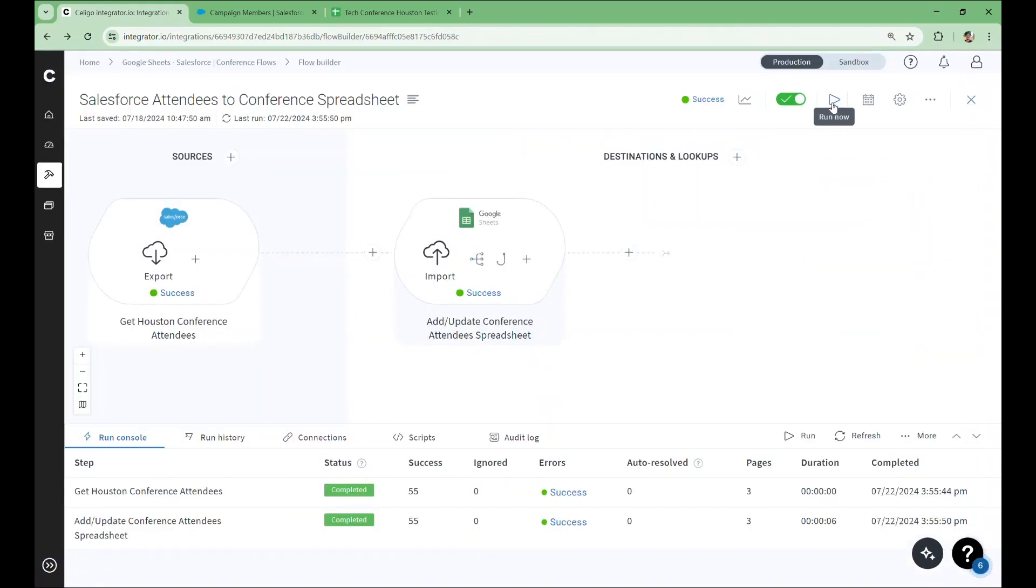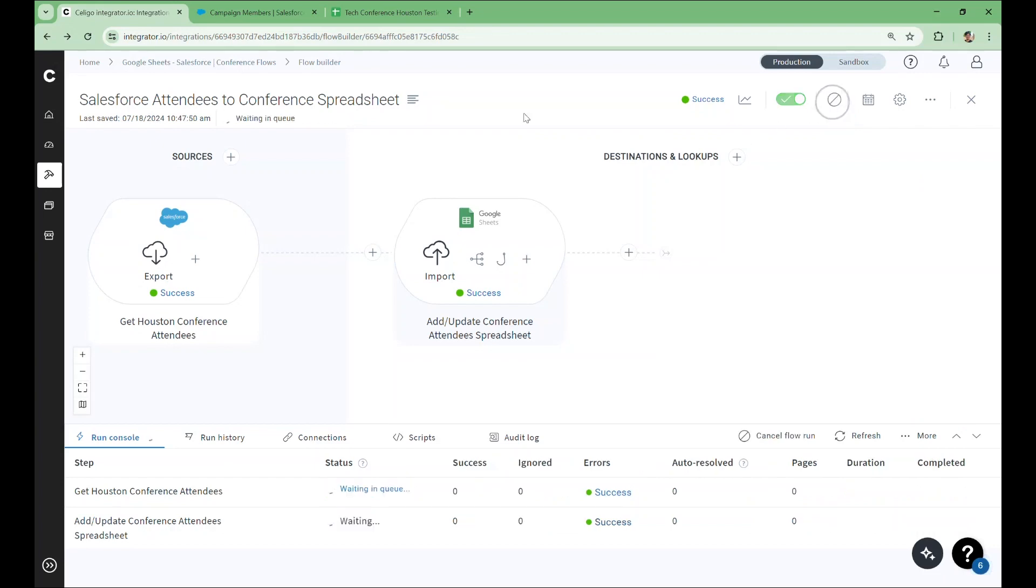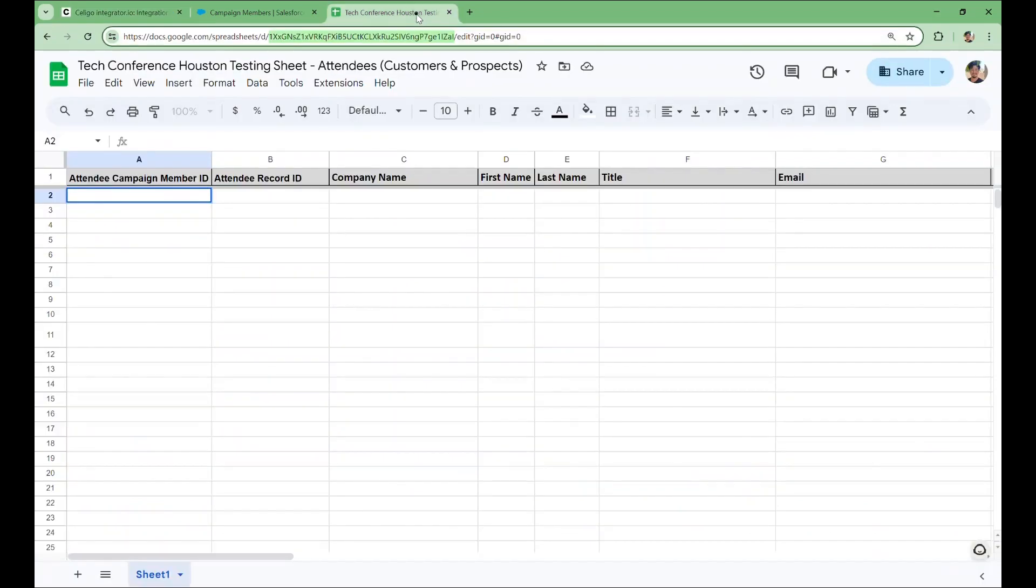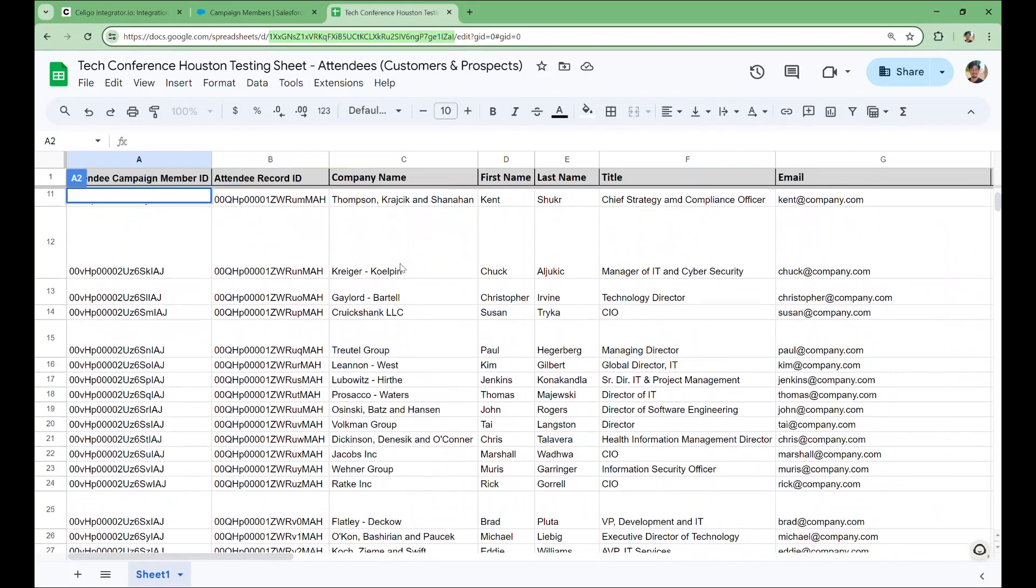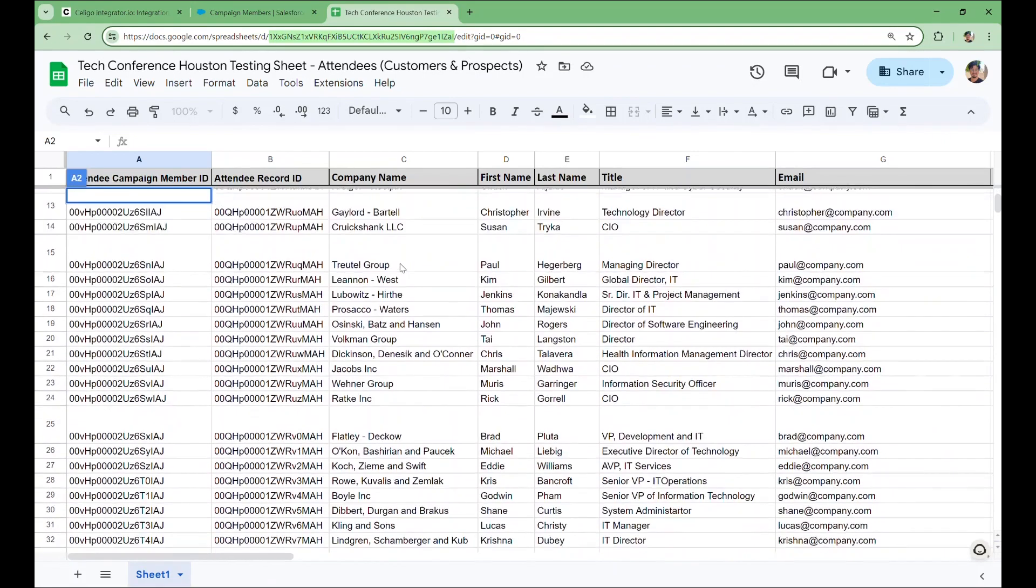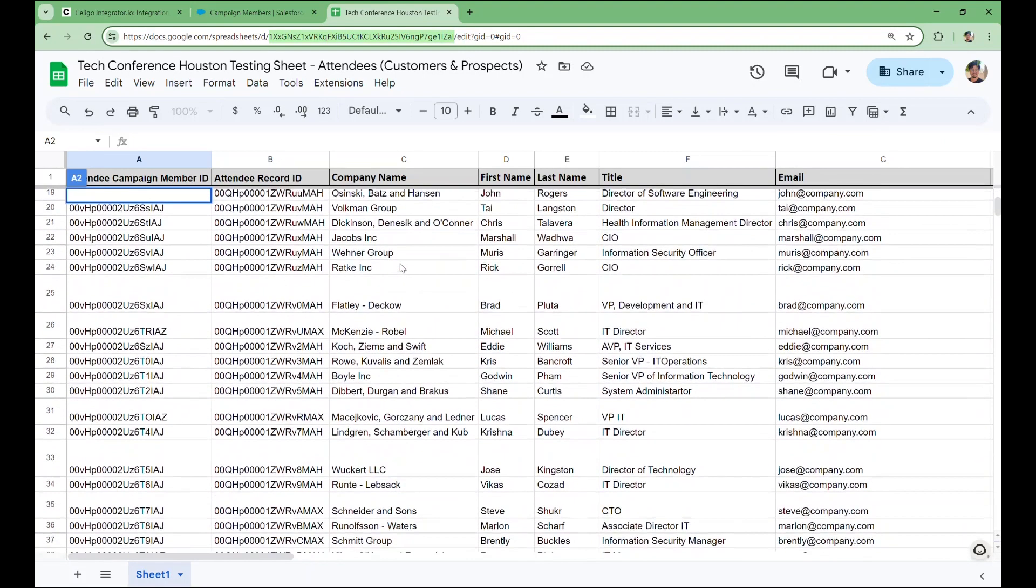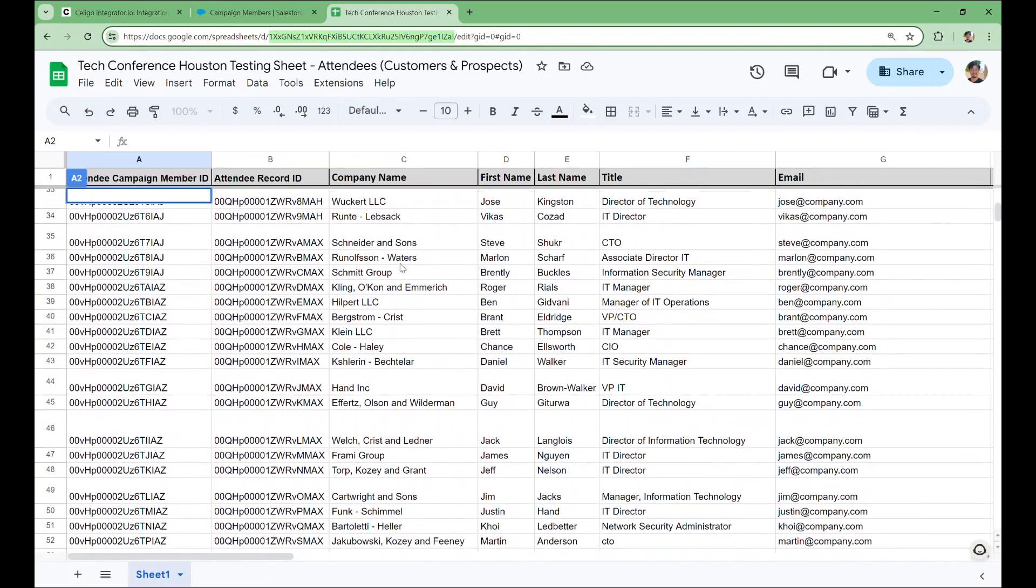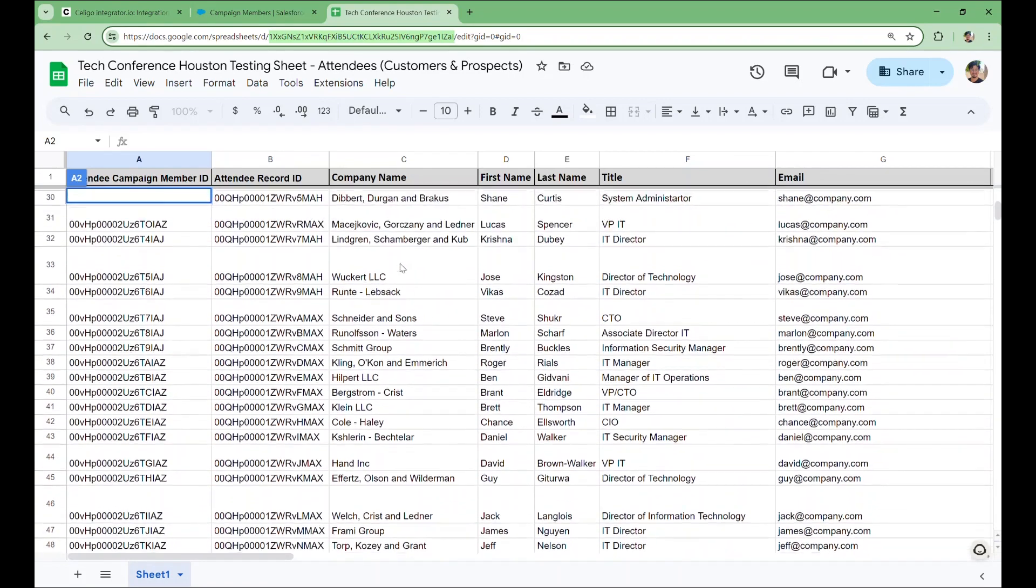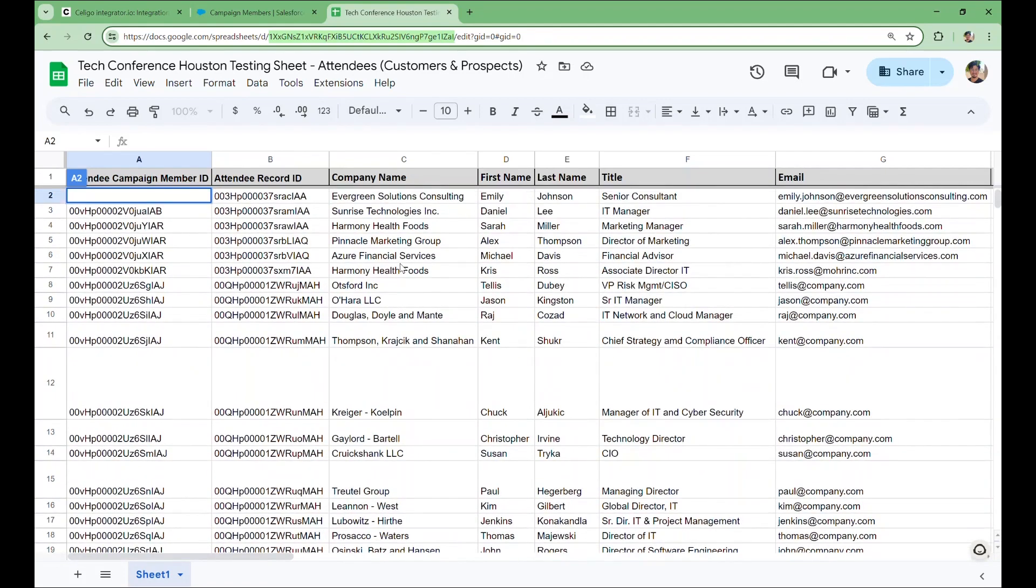I'll hit the run button and then go over to Google Sheets. What's fun about Google Sheets is you can watch the updates in real time. So now our spreadsheet is filled out and ready for the conference.